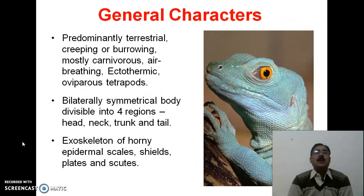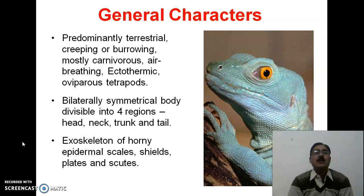They are predominantly terrestrial, creeping or burrowing, mostly carnivorous, air-breathing, ectothermic, oviparous tetrapods.